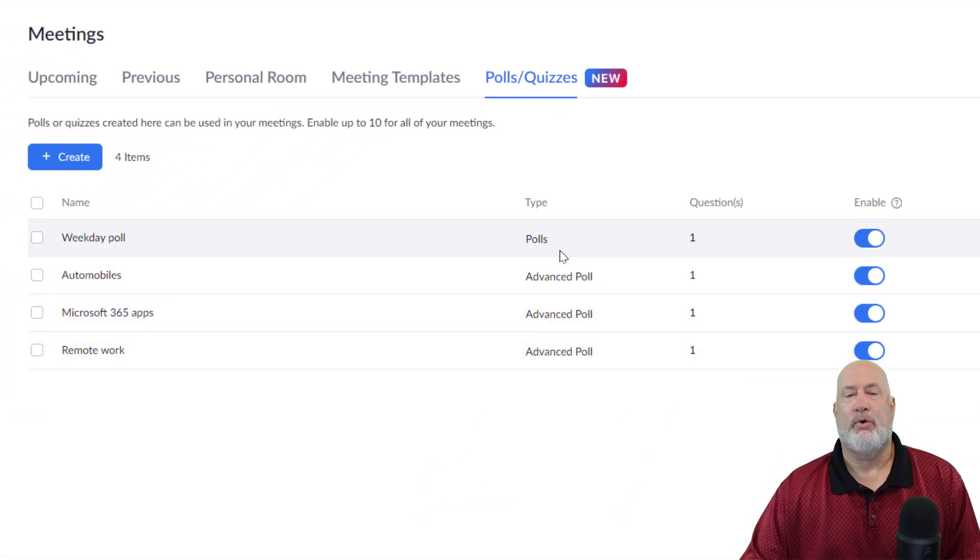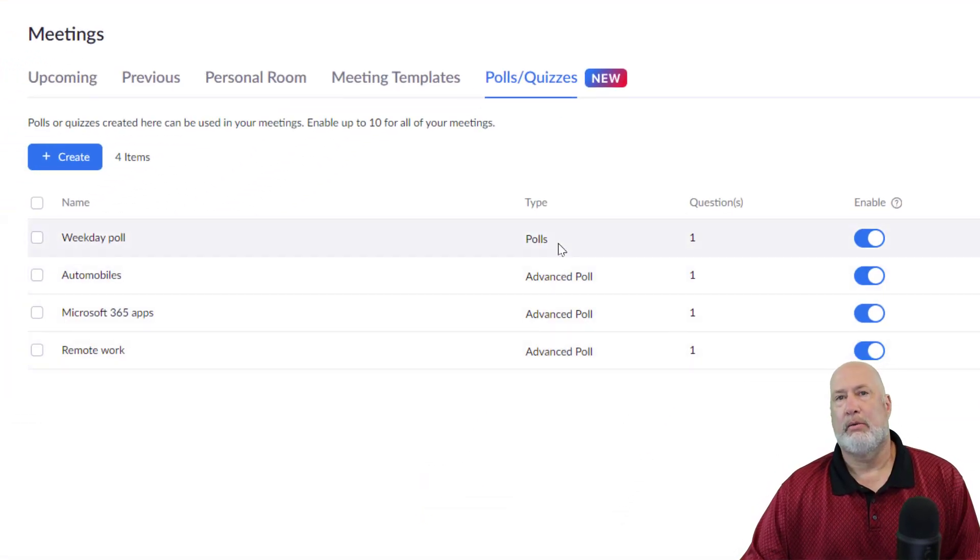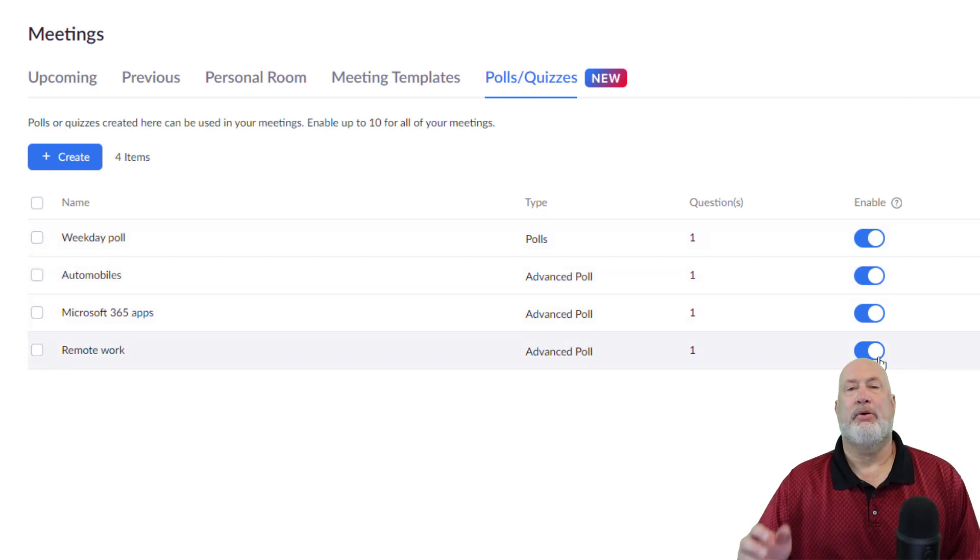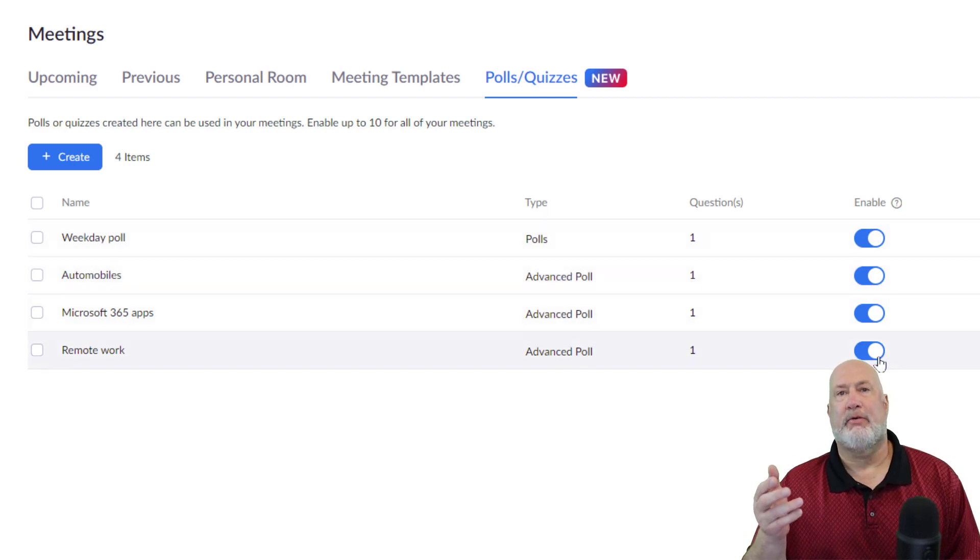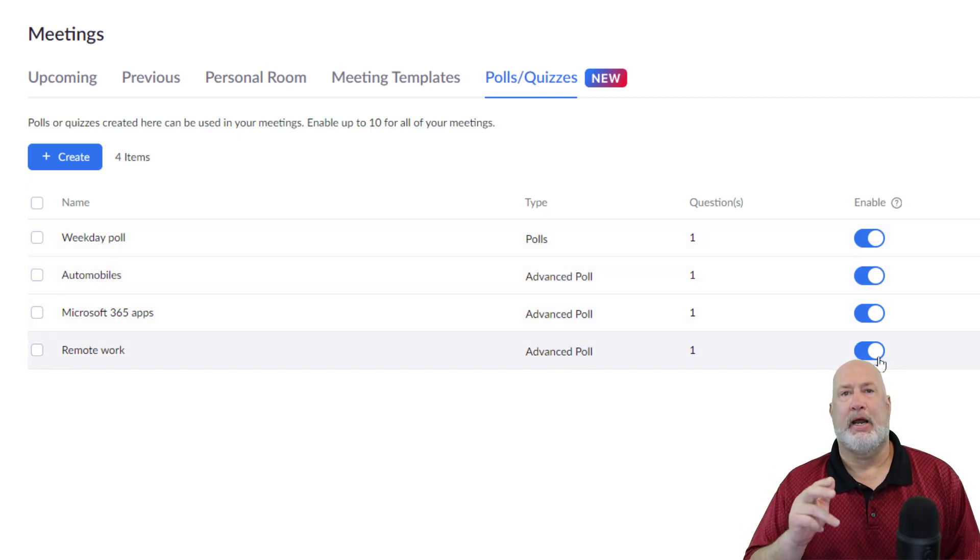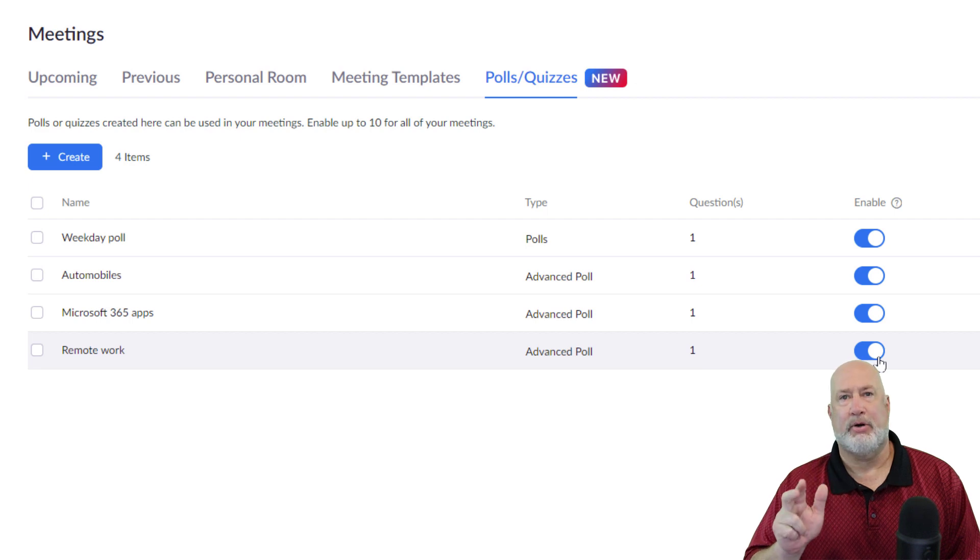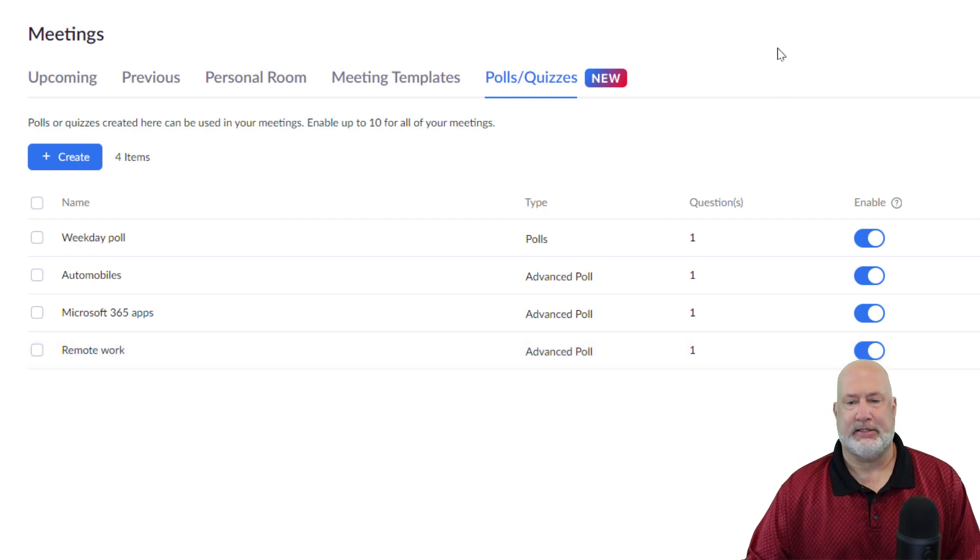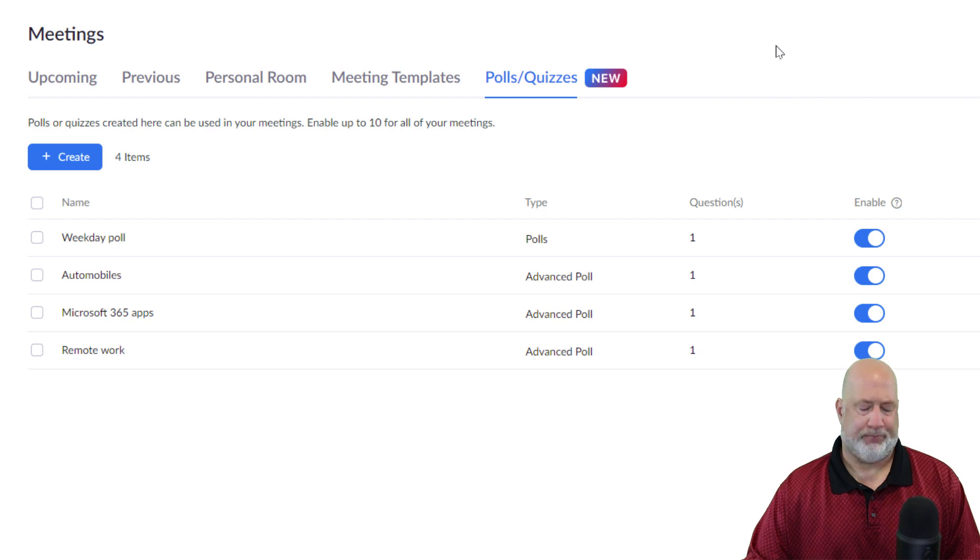When I hit save, I now have four polls that can have multiple questions. Enabled is available for all of them. So every meeting I start, I'm going to have these four for sure. Let's go and test this right now.